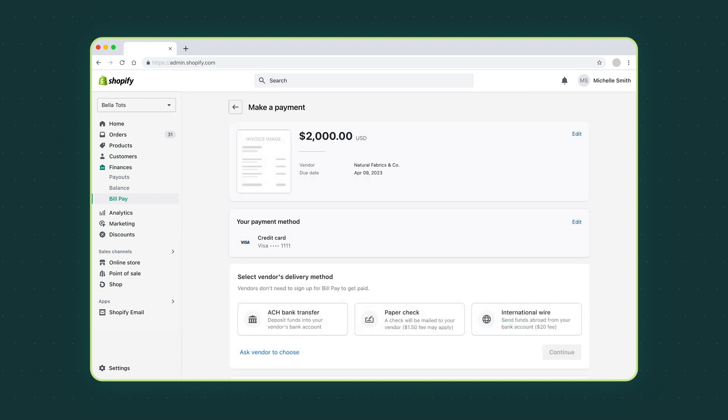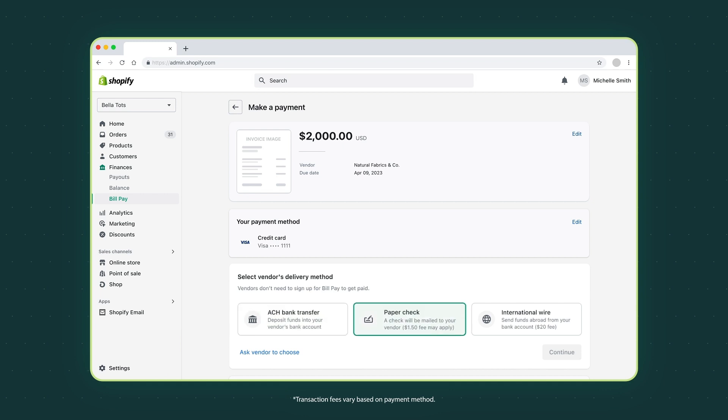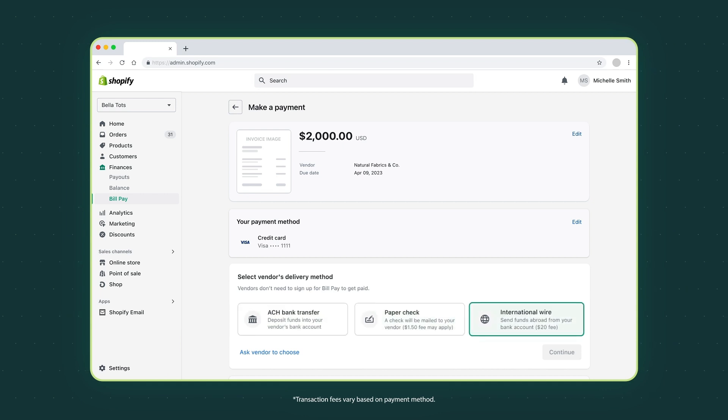Then select your vendor's delivery method: bank transfer, paper check, or an international wire transfer.